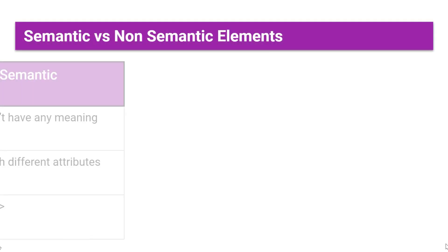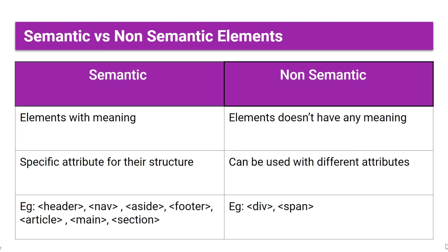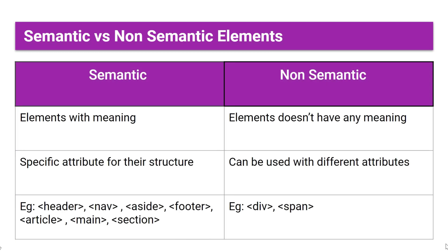But before that we'll see the difference between semantic versus non-semantic elements. Semantic elements are having some meanings but non-semantic elements don't have it.